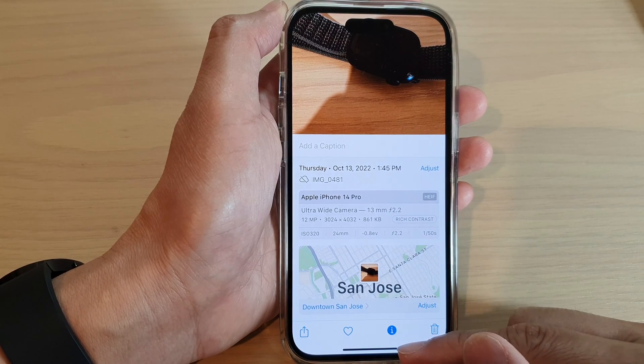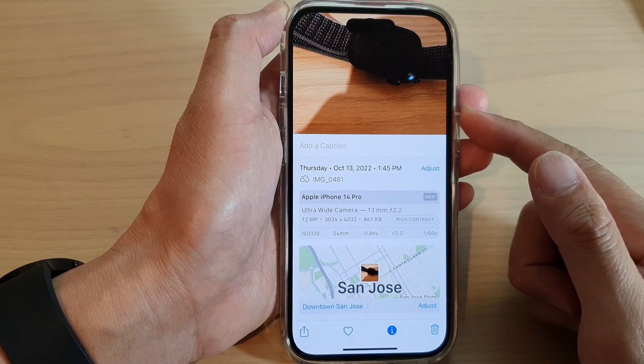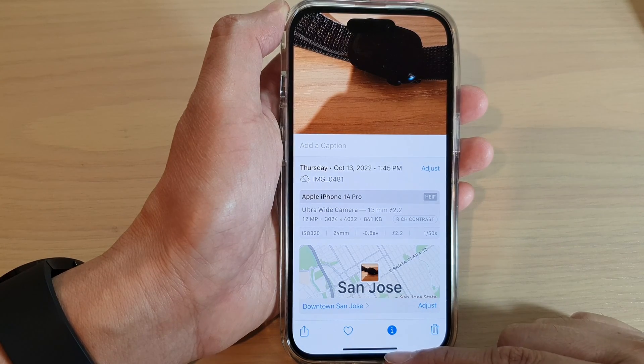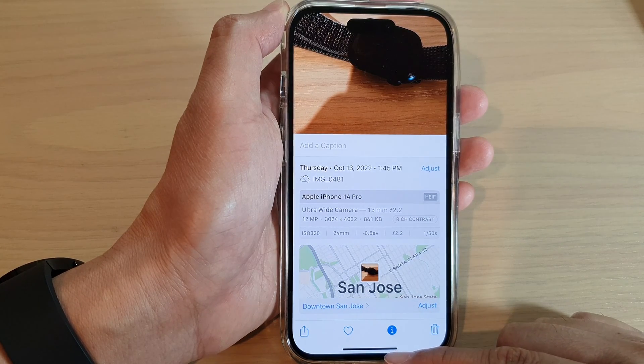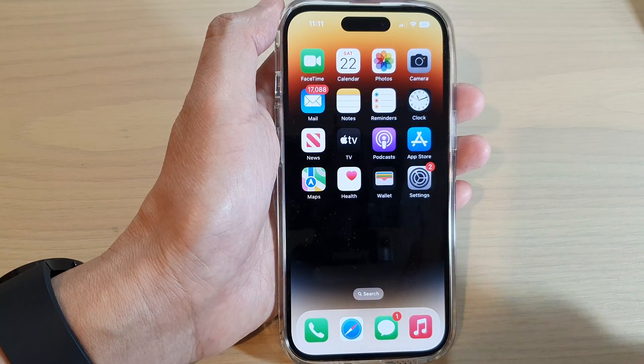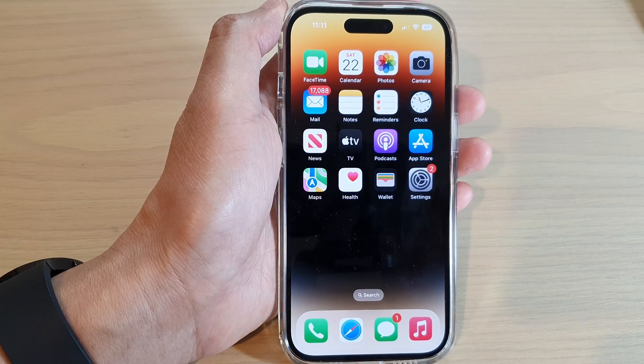And that is how you can add location to photos on the iPhone 14 series. Thank you for watching this video. Please subscribe to my channel for more videos. See you next time. Bye.